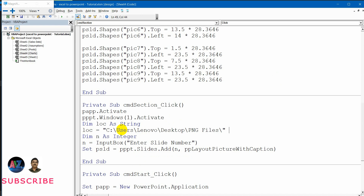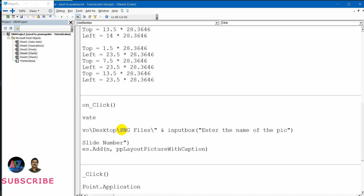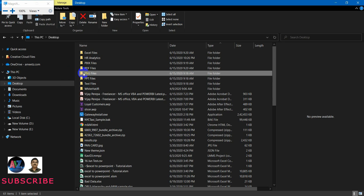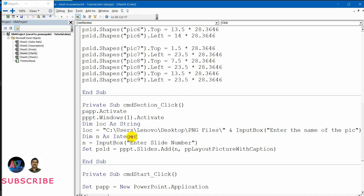I need to give the name of the picture through an input box. For that: input box, then enter the name of the pic. This has to be along with the extension, otherwise it won't work. So PNG files are named right. Now this is giving me the file location.